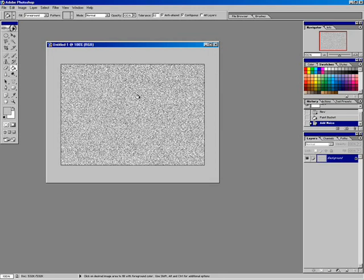This is going to be the basis for our metal, but we need streaks. Brushed metal needs that streaky look. I'm going to go back up to the Filter menu, and this time come down to the Blur section.